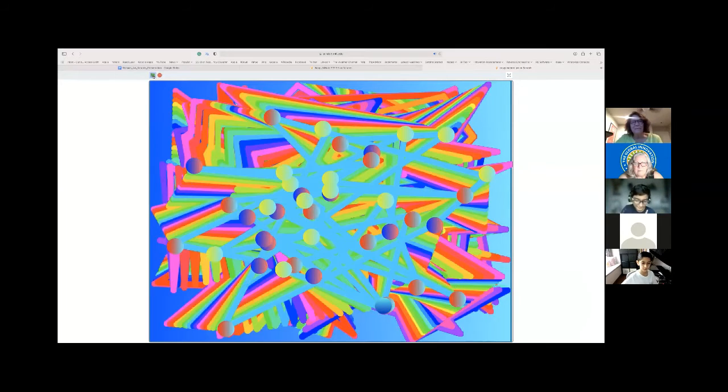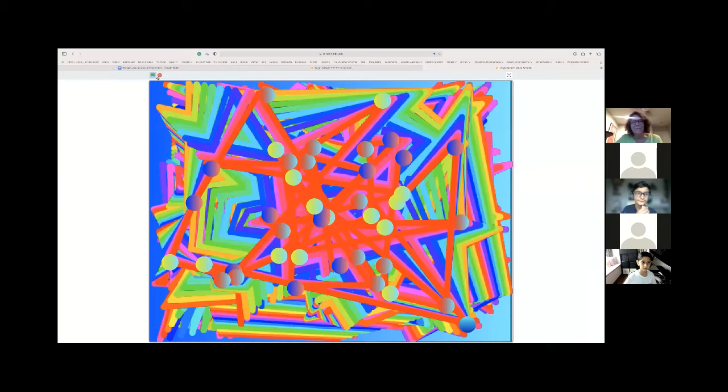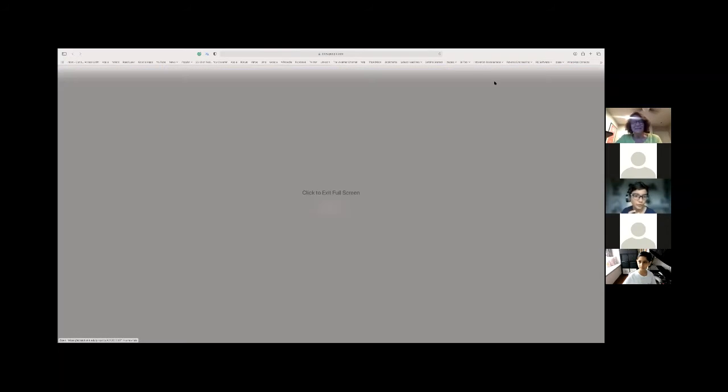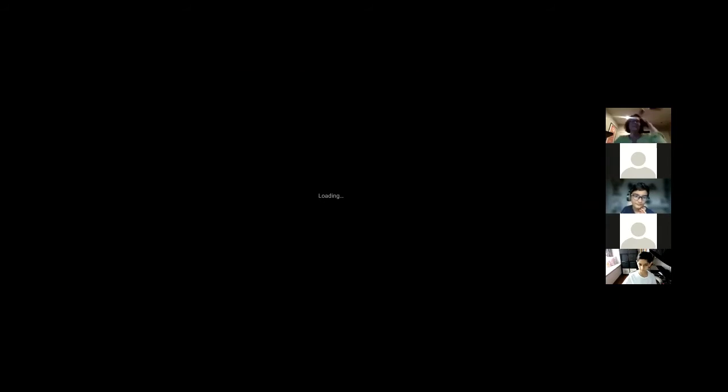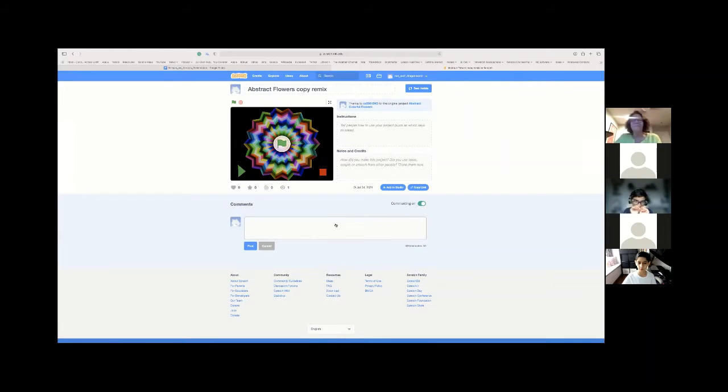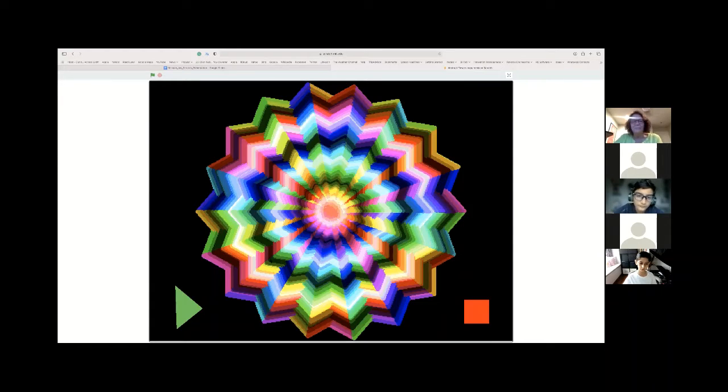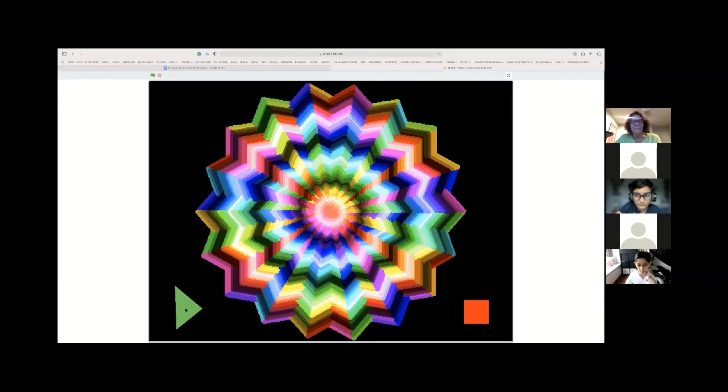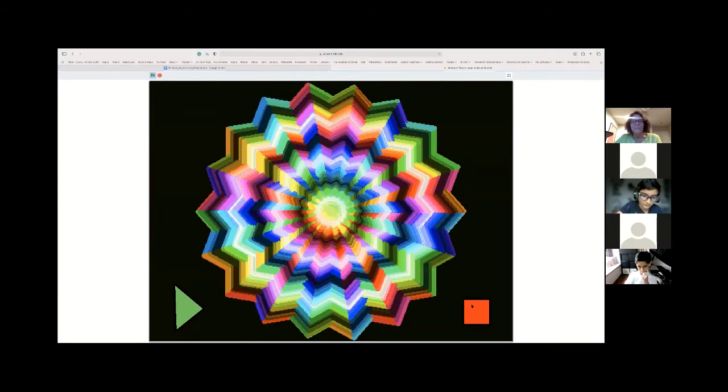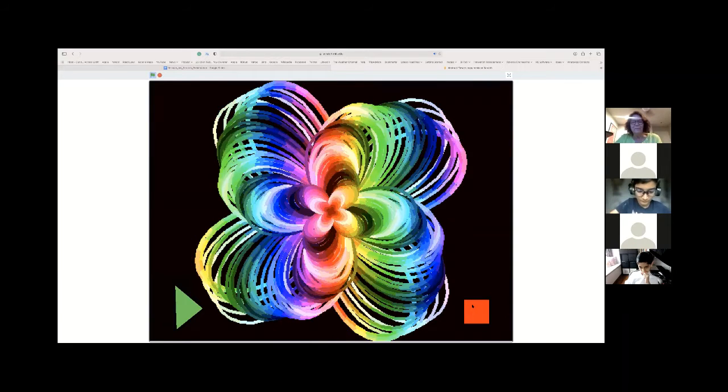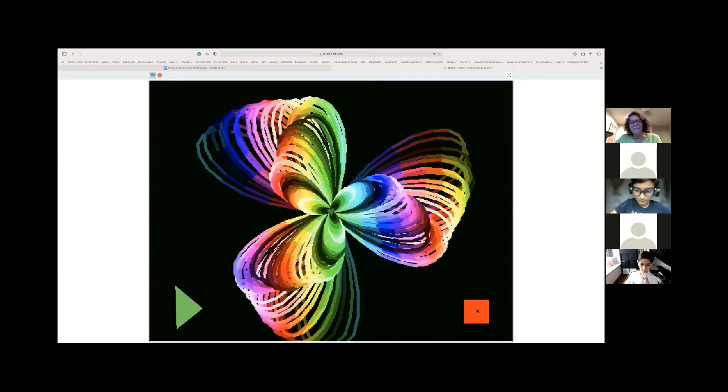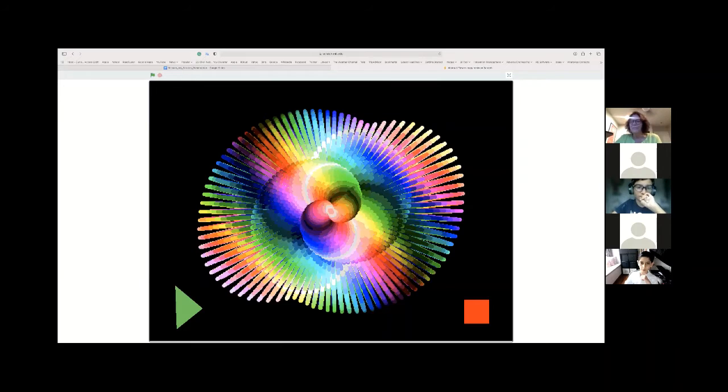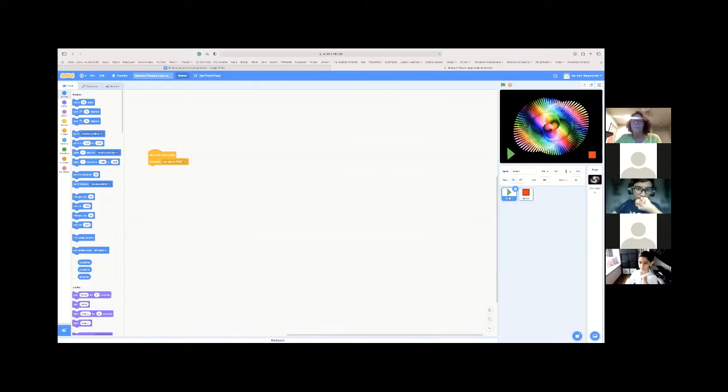My next game is called Abstract Flowers. Abstract Flowers is a big flower which changes its color. This flower is actually a background. Our teachers taught us how to code the background. Whenever we press this button it starts, and whenever I press the red button it stops. So the color is not actually moving - we coded it to change color every time.